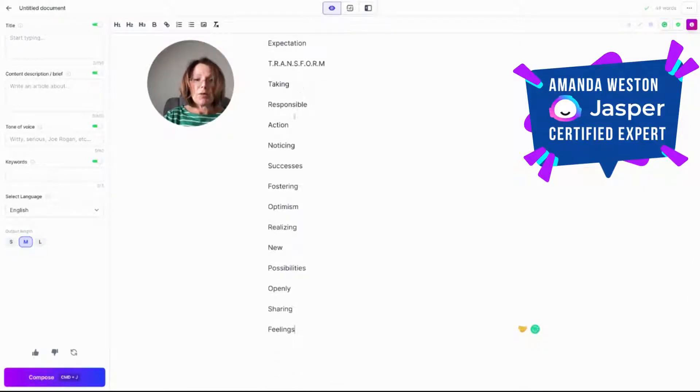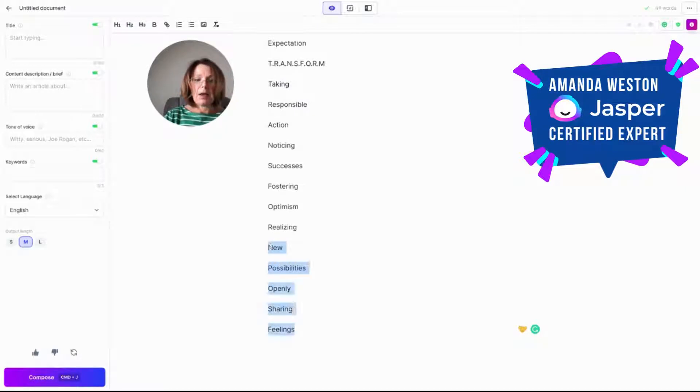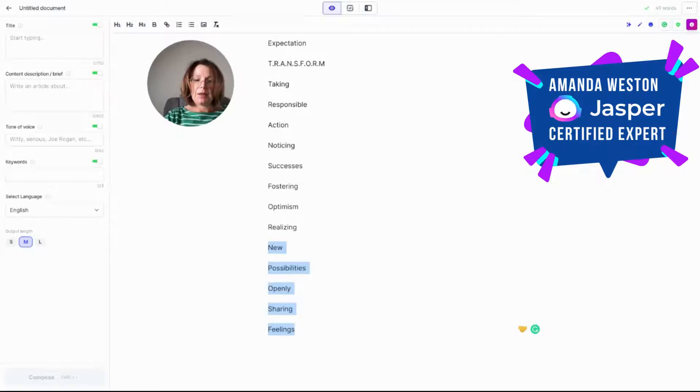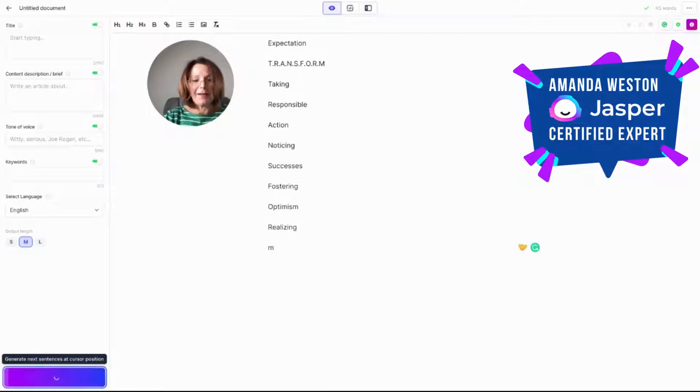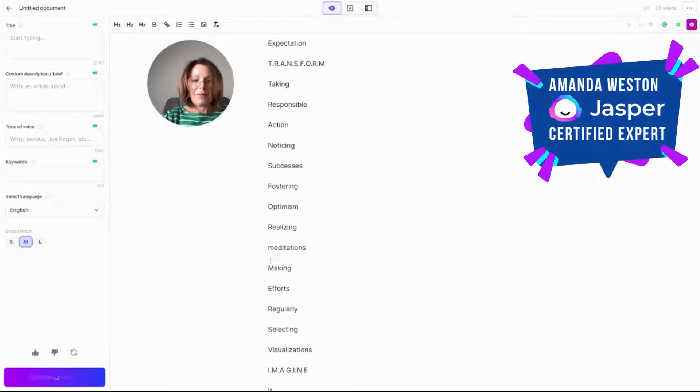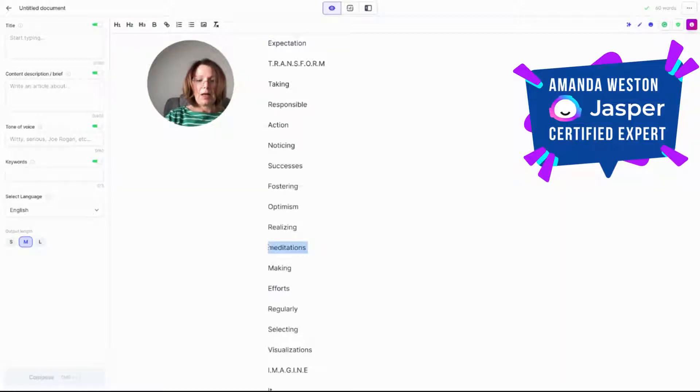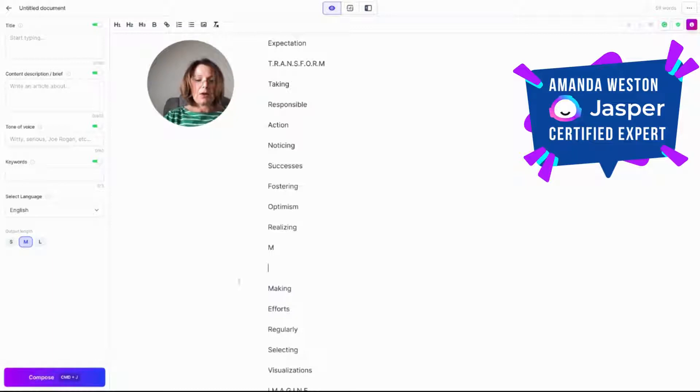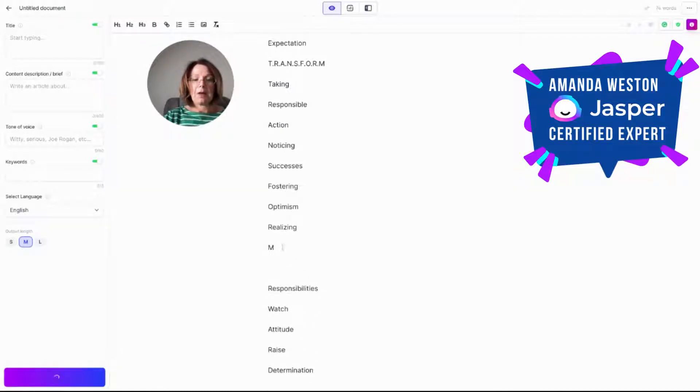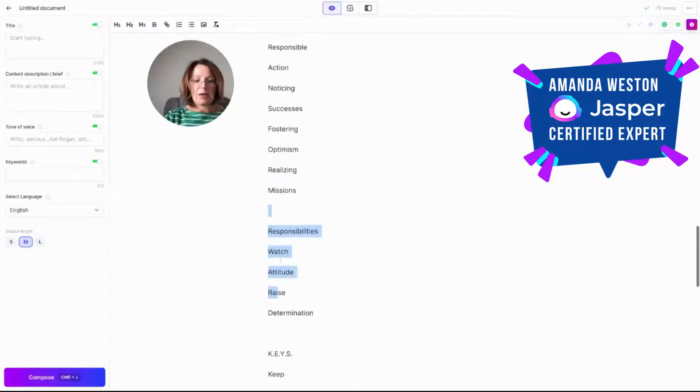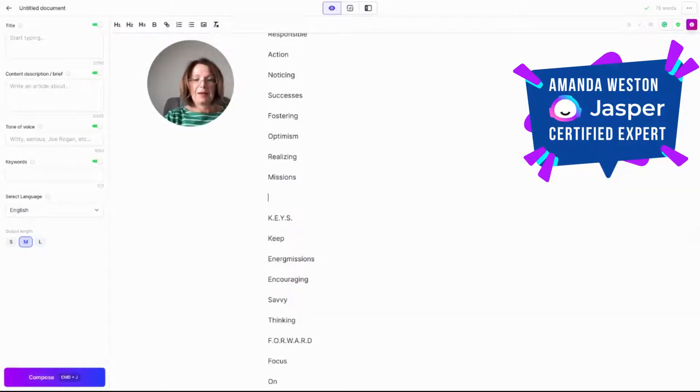And let's scroll and have a look what Jasper's done. So transform. Taking responsible action, noticing successes, fostering optimism. Realizing. And we need an M. Okay. I'm not sure that I like meditations. So let's just try that again. Oh, I shouldn't have hit return there. That's my fault. Oh, I like that. Realizing missions. My fault. I get so excited. I'm just clicking on my screen. So keys.